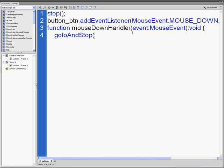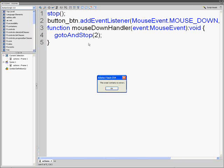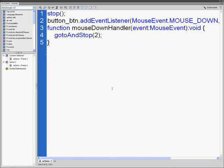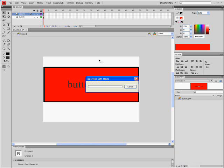This is where you specify which frame the button should go to. You can type any number like 5, 12, or 111. I'm going to put 2. Close parenthesis, semicolon, and add a closing curly bracket. Press the check mark - it says script contains no errors, which is good. Press F9 to exit and Ctrl+Enter to preview.